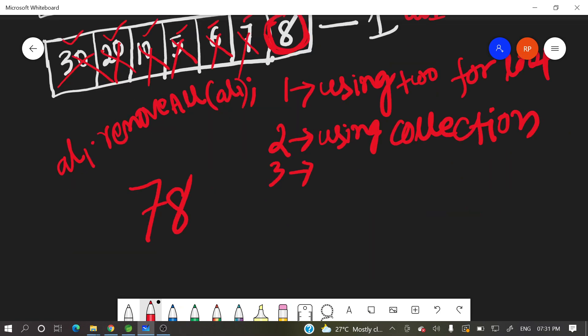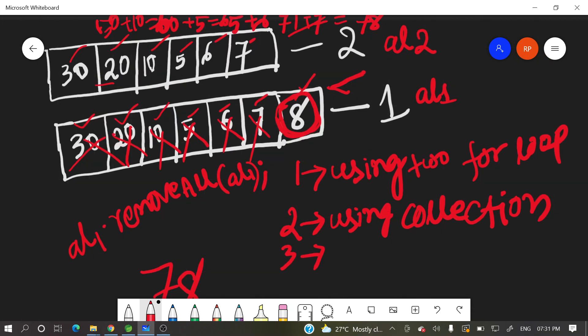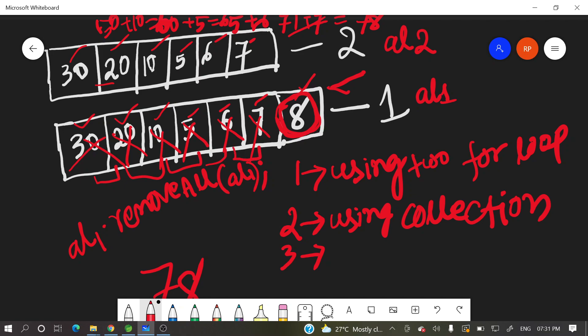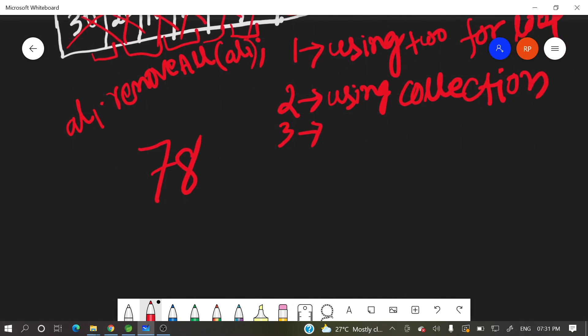So what is that array 1 sum? 30 plus 20? 50. 50 plus 10? 60. 60 plus 5? 65. 65 plus 6? 71. 71 plus 7? 78. 78 plus 8? 86. It's 86.